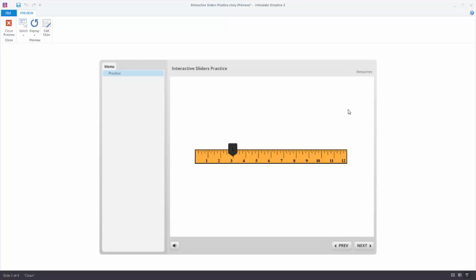There are a lot of neat things you can do with sliders — you can customize them, change the values, and it's really easy working with those triggers. In the next tutorial we're actually going to build out that moon phase activity, which will give you a little more practice. Then it's just a matter of figuring out how you want to use sliders in your next eLearning course.